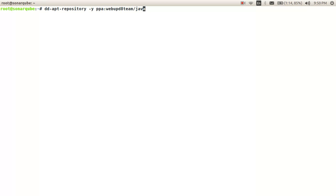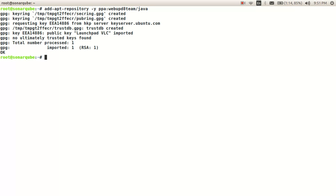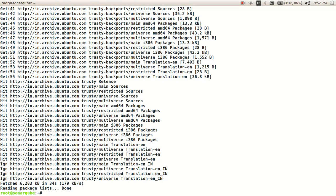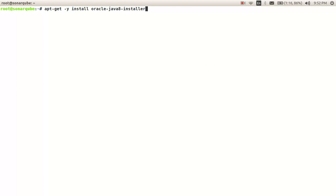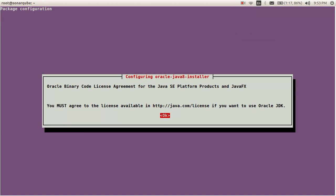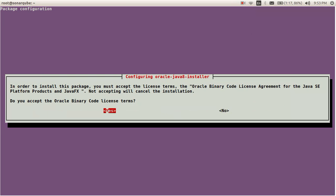First, I'll add the PPA repository for Oracle Java. The repository has been added. Now let's update the machine. We've added the PPA repository for Java and updated our machine. Now let's install the Java package.